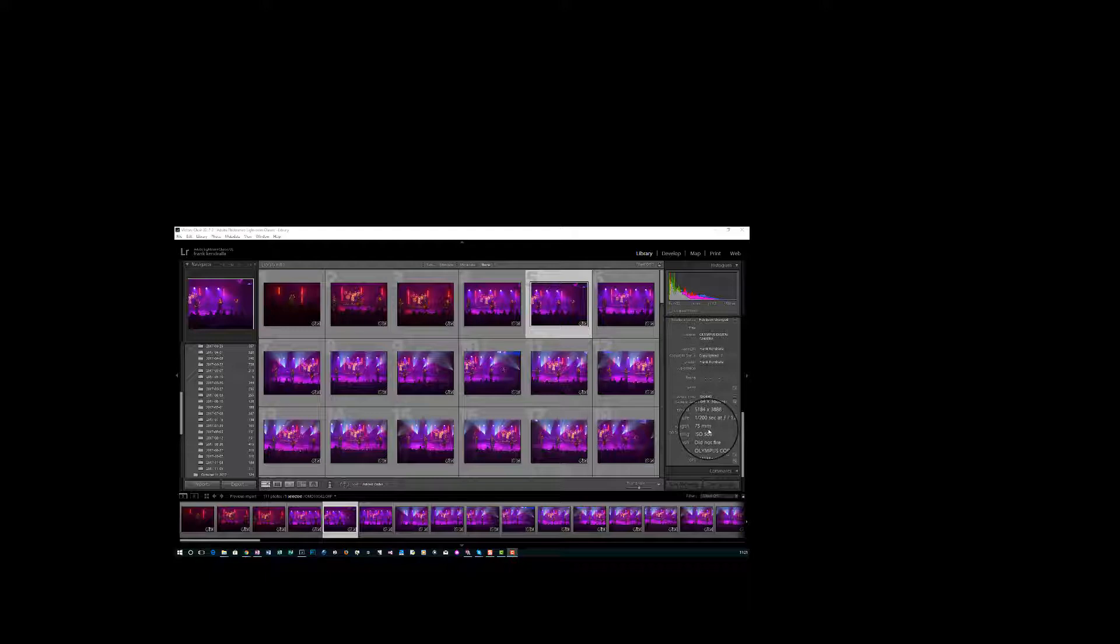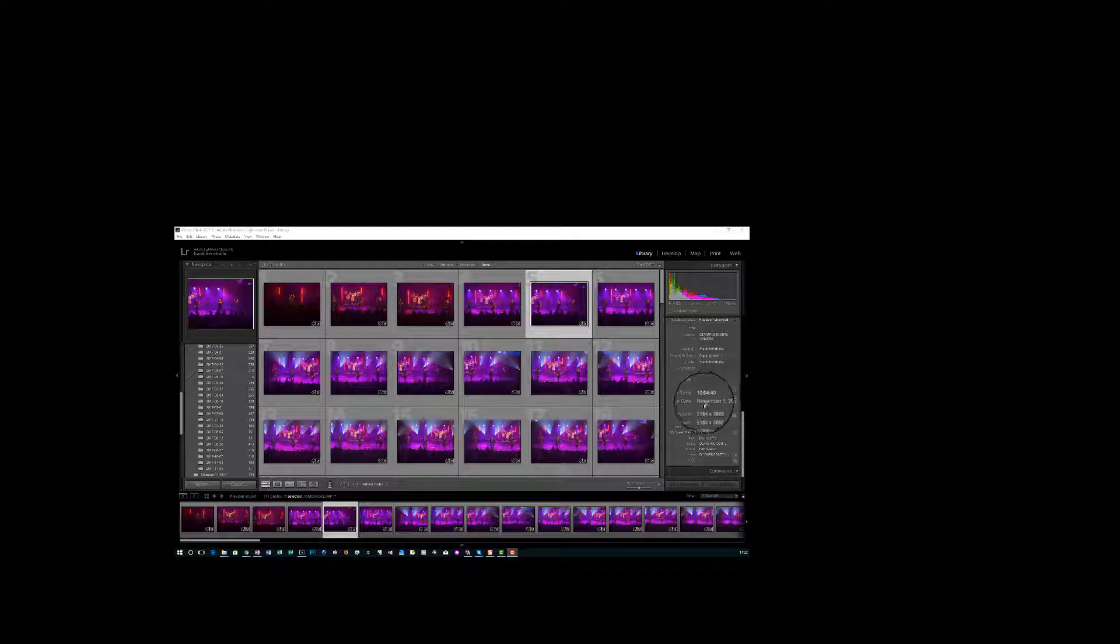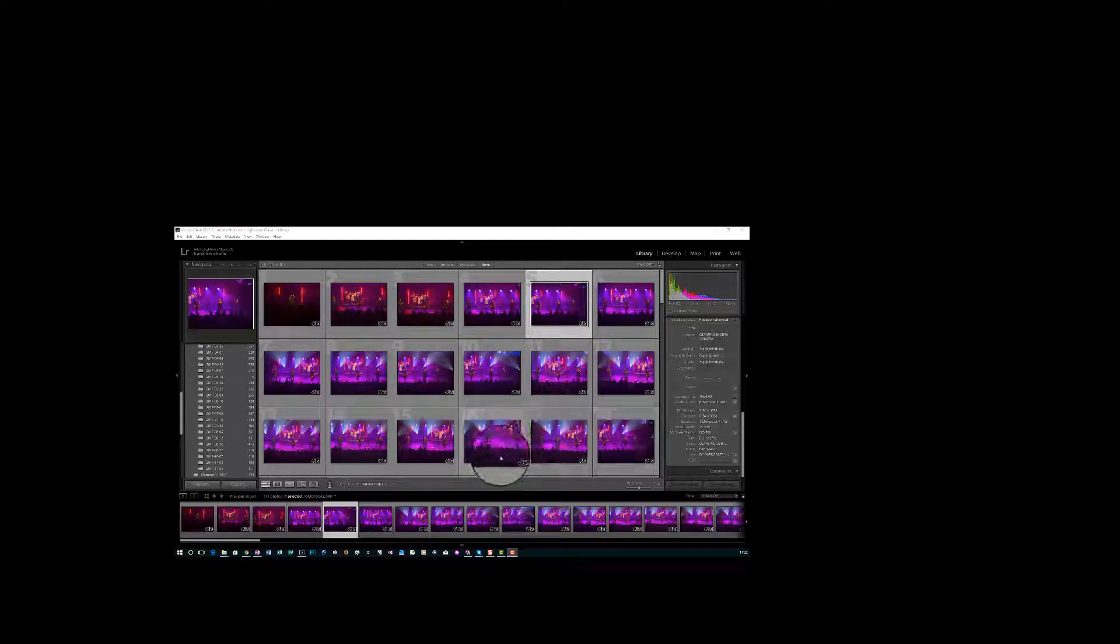So I am one that forgot to do it before I left this morning, and so it's showing here capture time is 10:04 when actually it was 9:04.